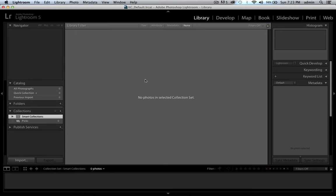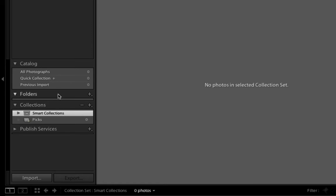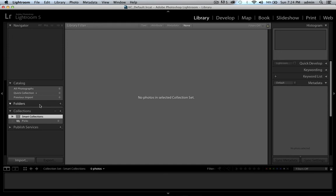Here in the default library section of Lightroom, you have your folders section. I don't have any images in this particular catalog right now, so the folder section is empty. The folder section is used as a roadmap — it tells you the status of each file, if it's online or offline, or if that file's gone missing. It's also great for moving files from one location to another and creating subfolders for specific selected images.